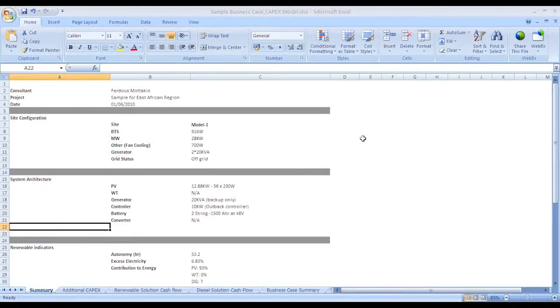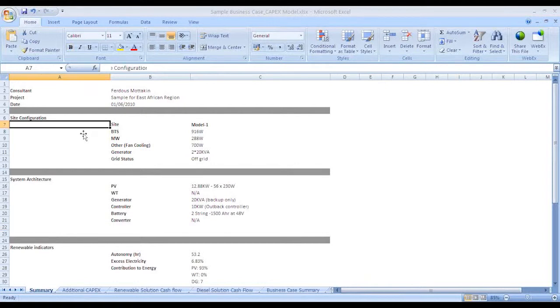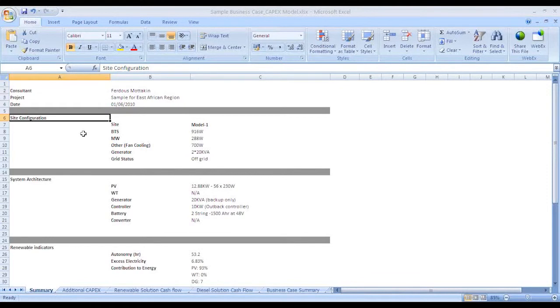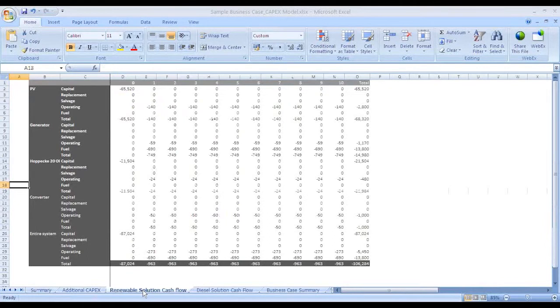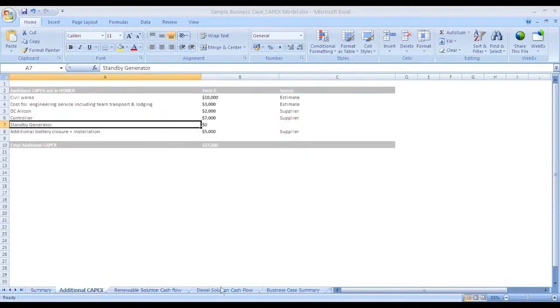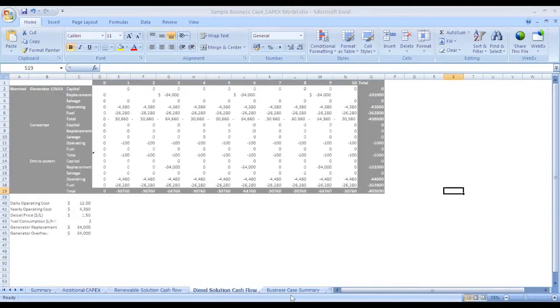The sample Excel spreadsheet which we are going to use has five sheets: Summary, Renewable Solution Cash Flow, Additional Capex, Diesel Solution Cash Flow, and Business Case Summary.